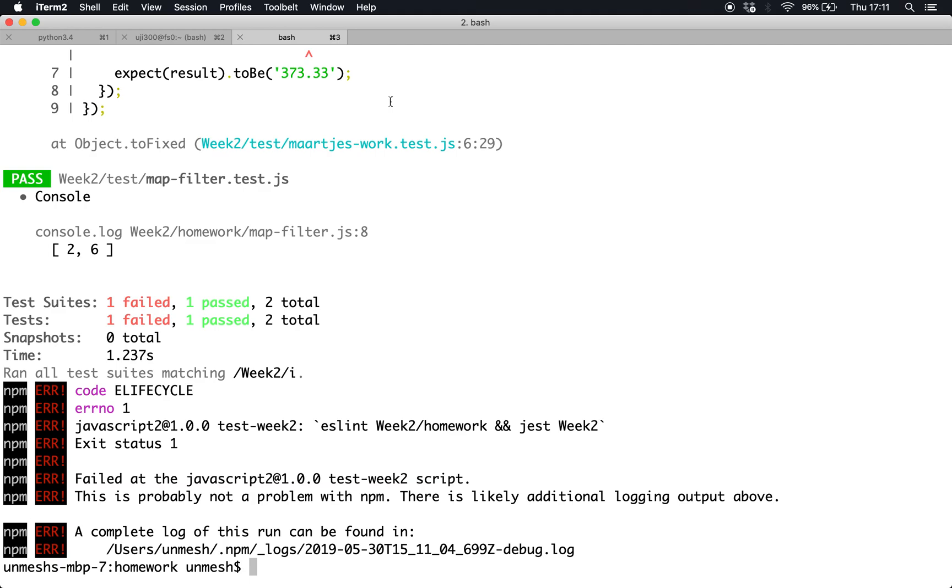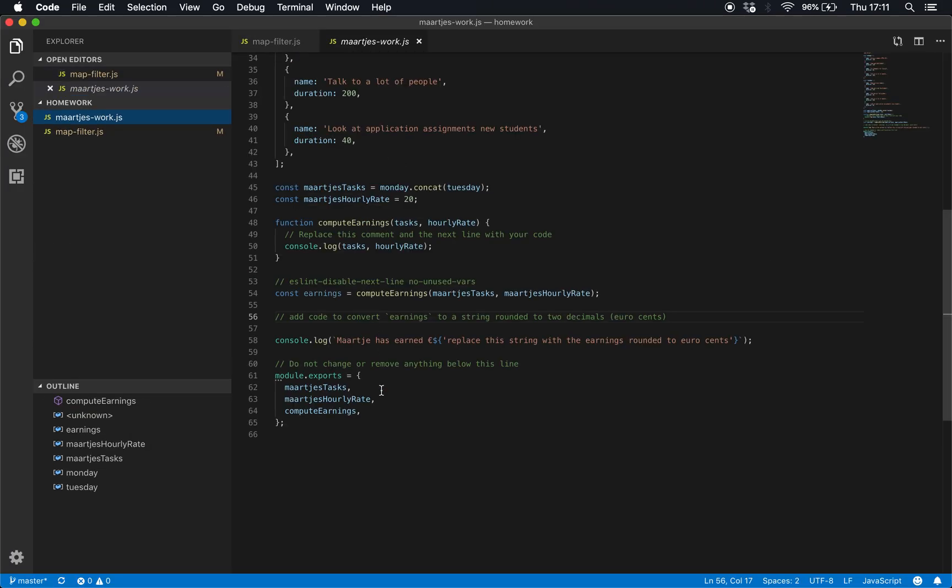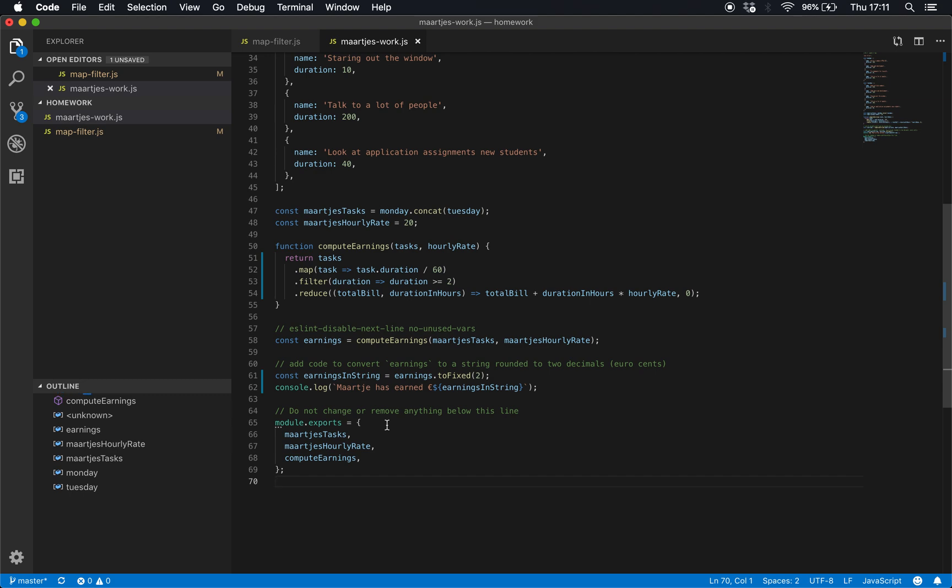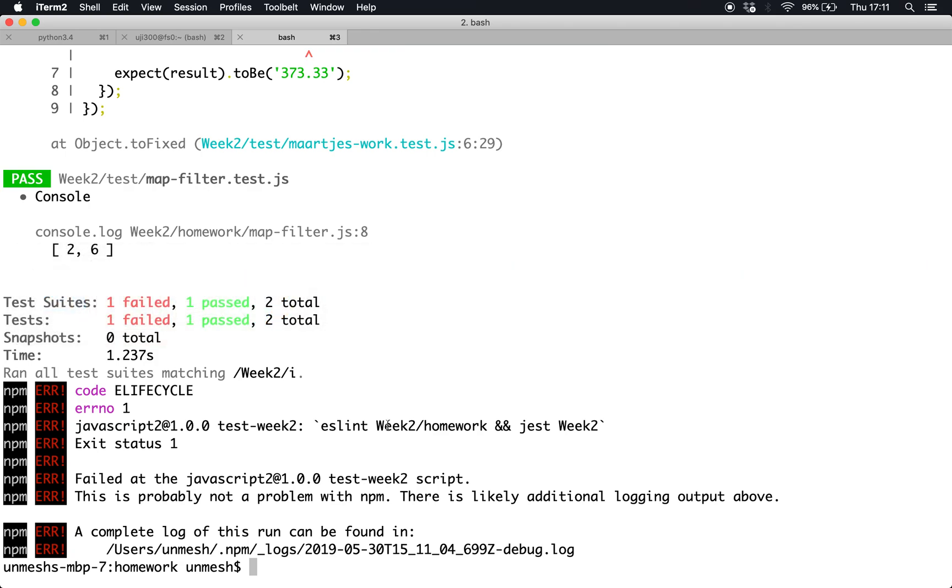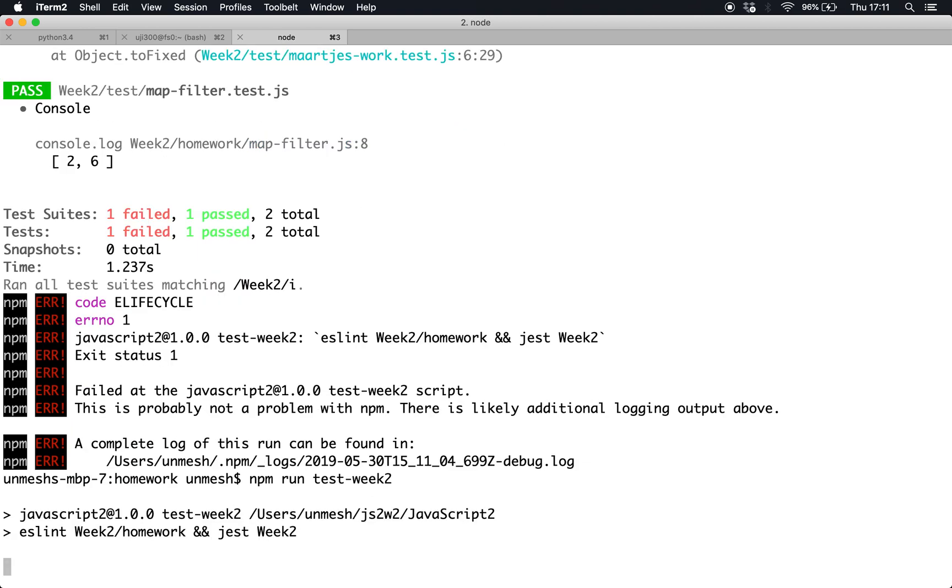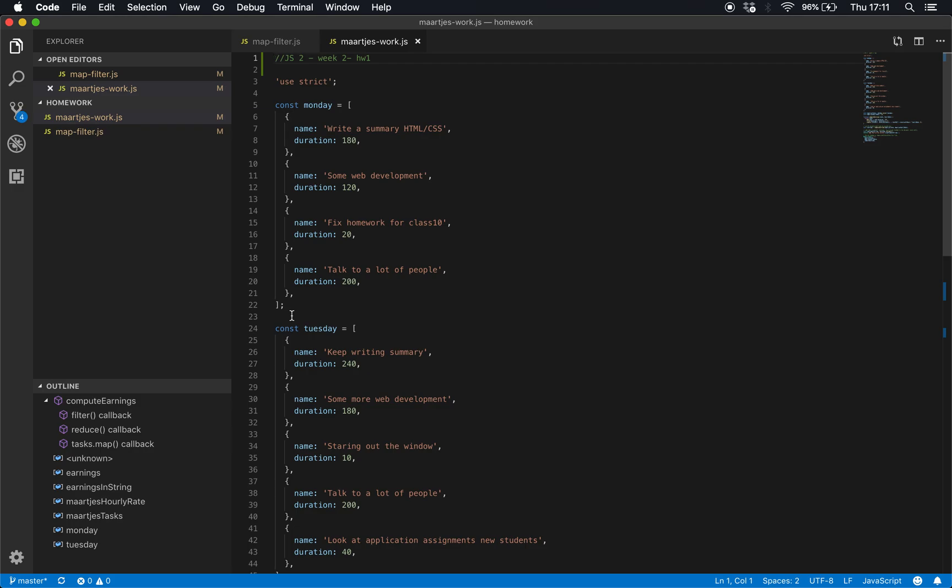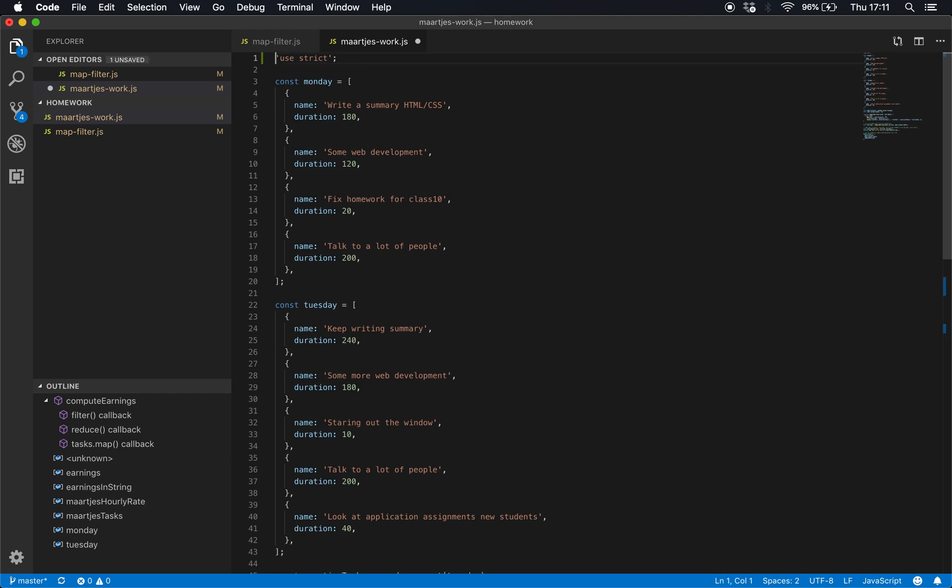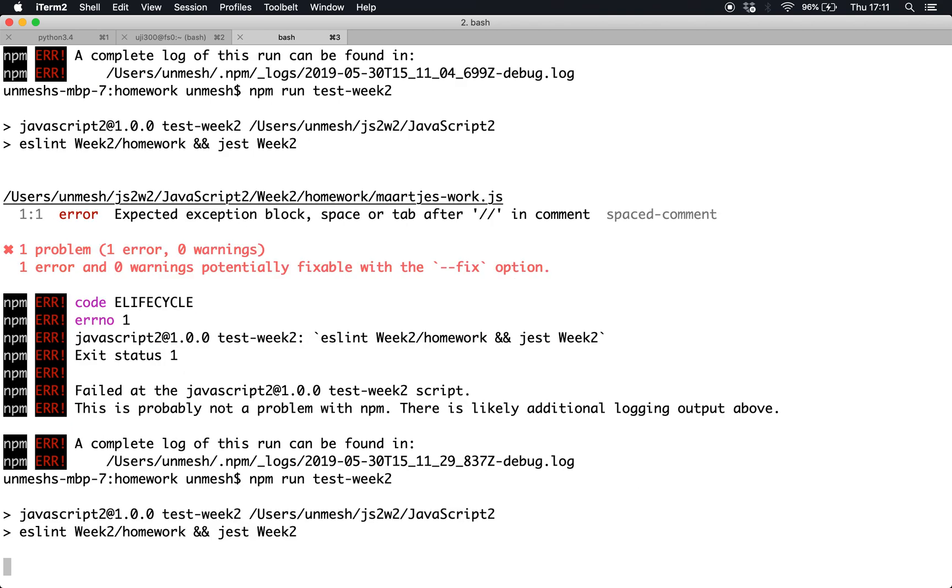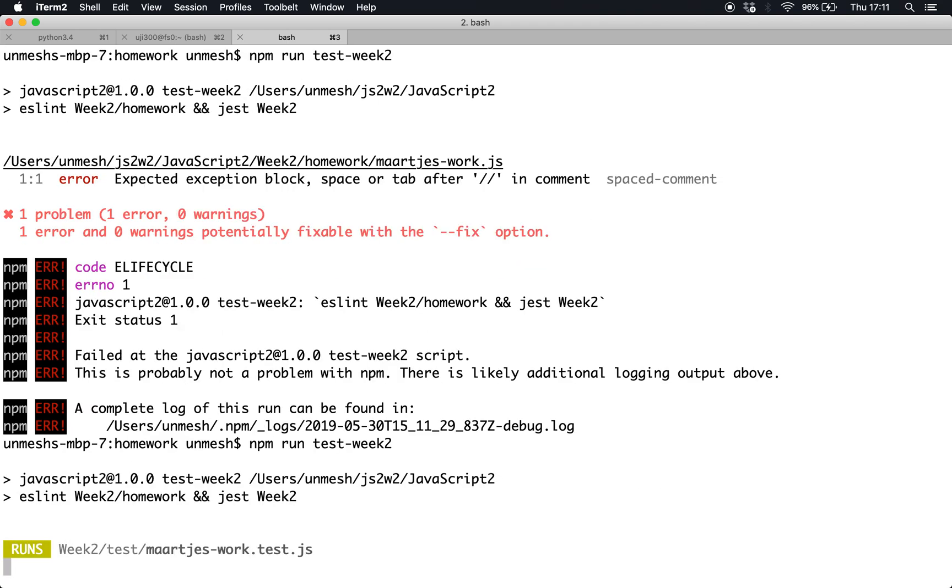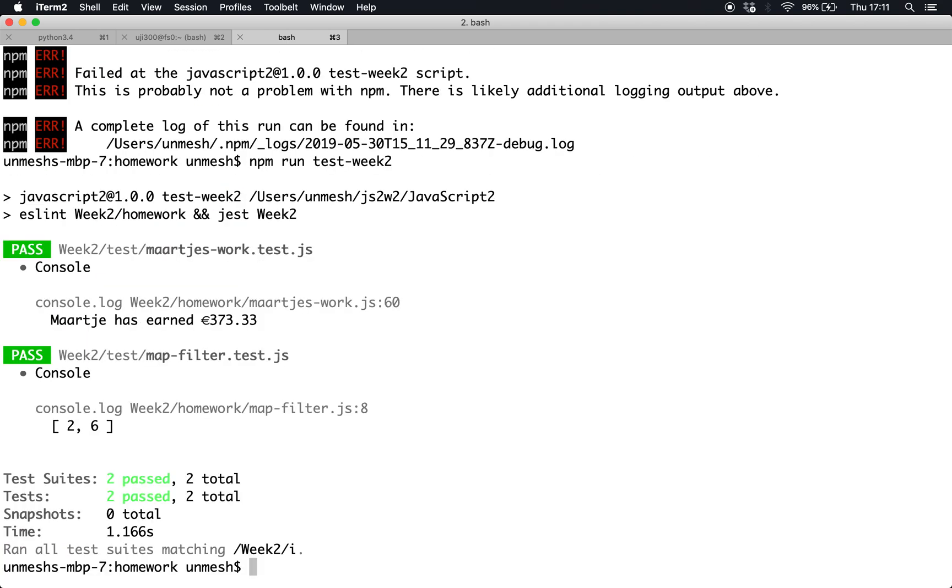I'll do the same with the Marche program. Marche's work - replace it with the correct program and I run npm run test week 2. I get a problem: unexpected exception block line number one. Remove this and I rerun test week 2, and tada! Both of my tests passed.